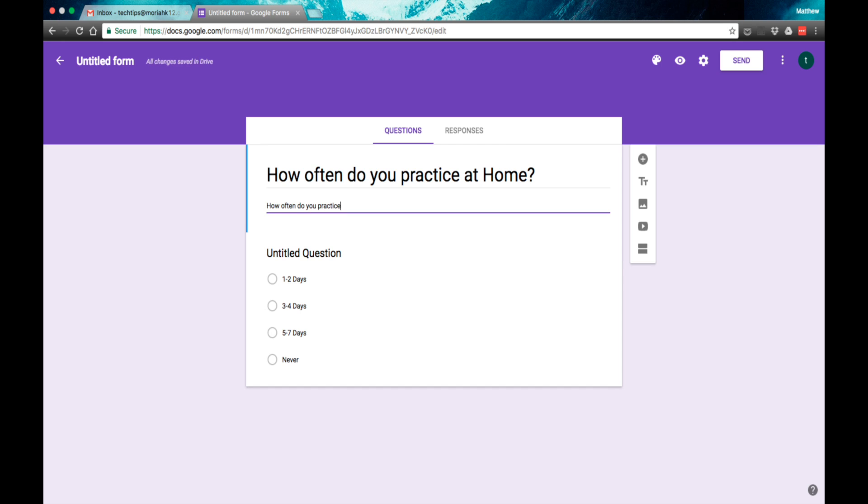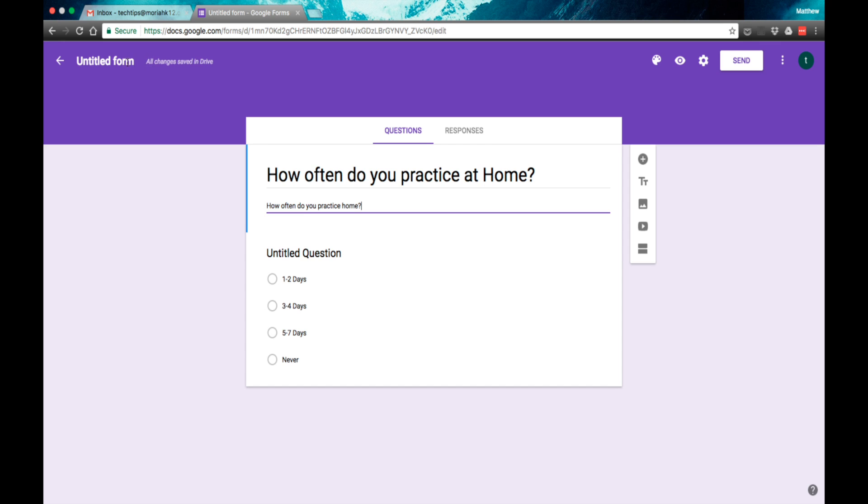This will give you a way to digitize quizzes. You can create polls, and there are ways to get feedback here from your students, and you can graph the feedback out using Google Sheets, and you can have more information than you normally would from paper tests and quizzes.